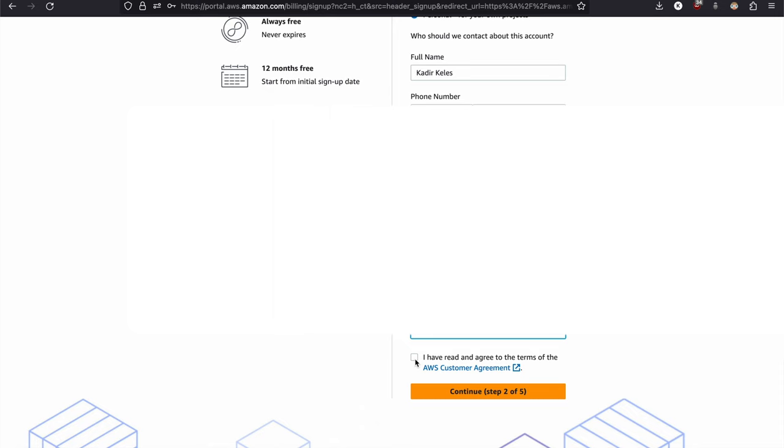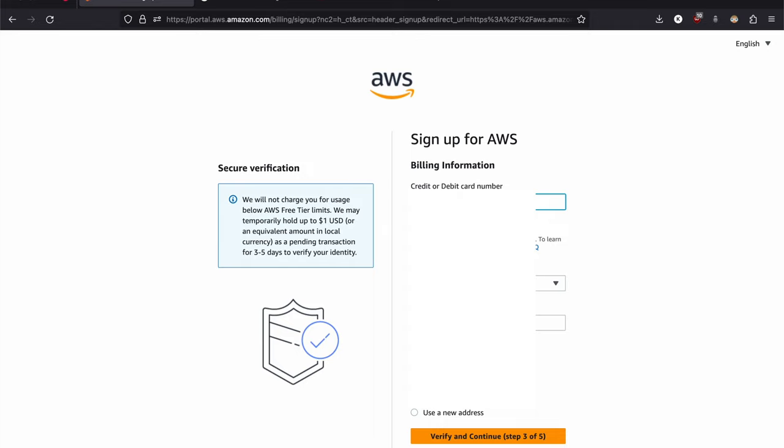Almost done. Now it's time to add your credit card or debit card info. And you will be charged $1 or something at the beginning. But don't worry, Amazon will return it to you immediately.